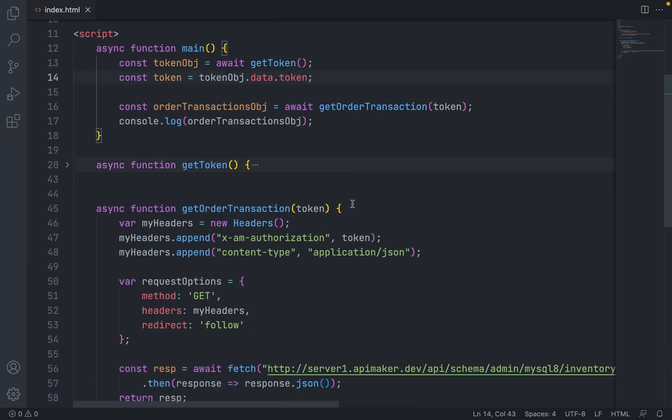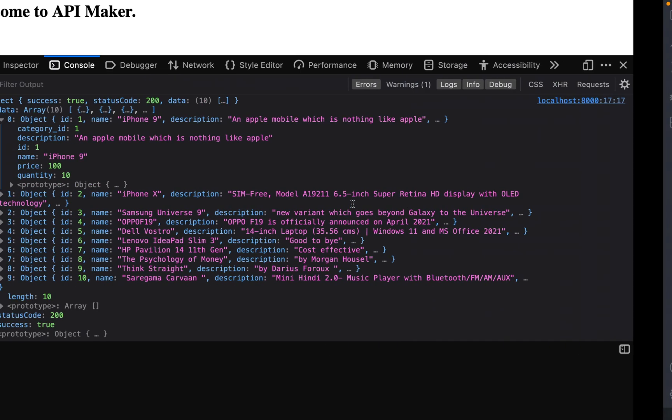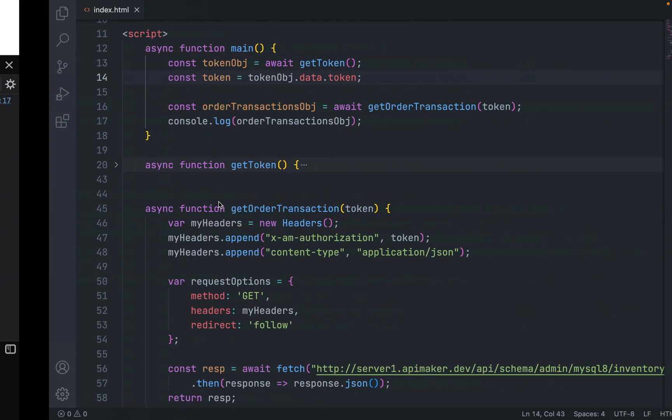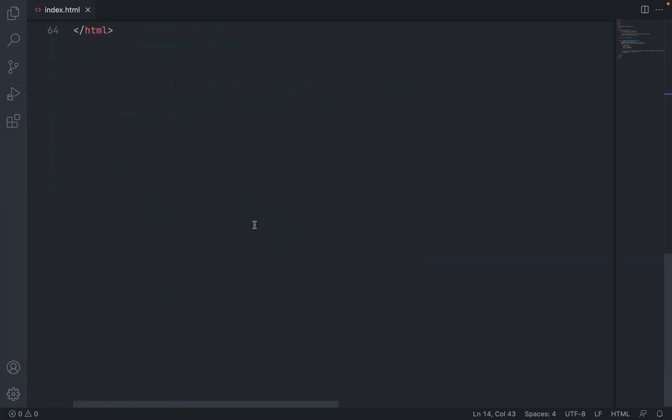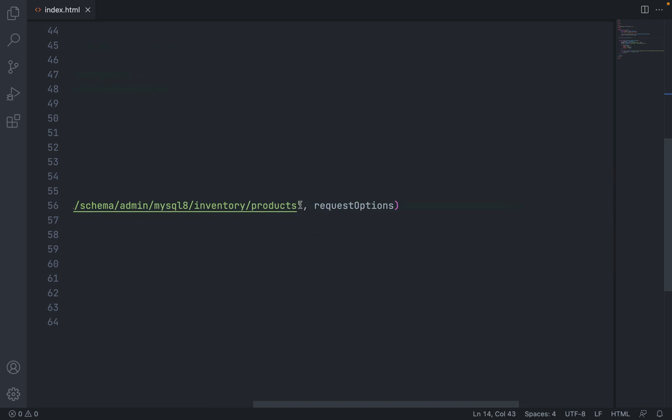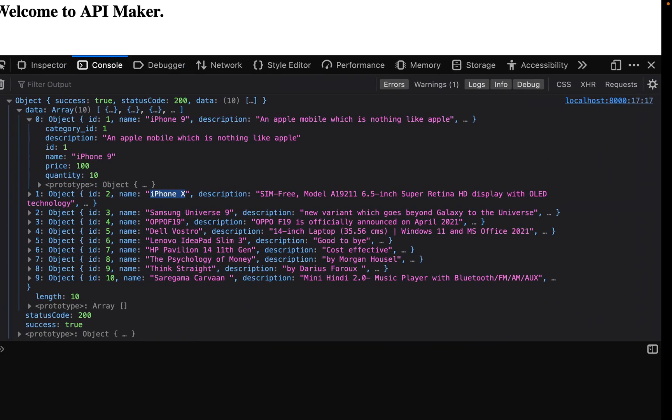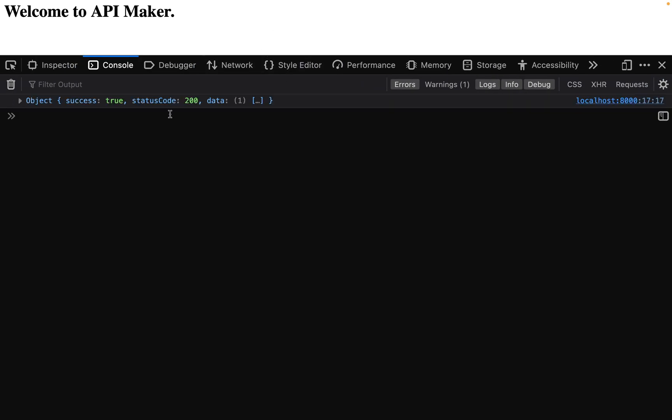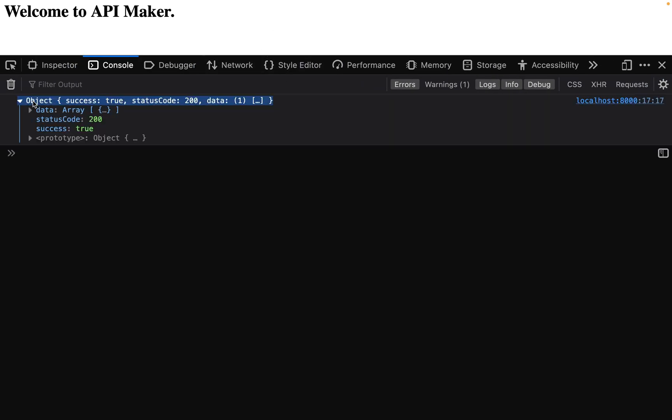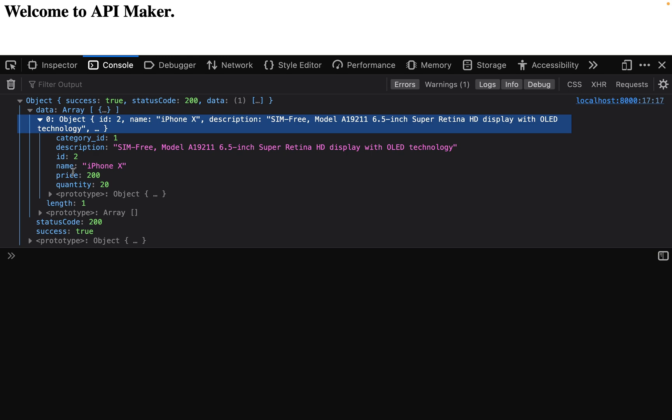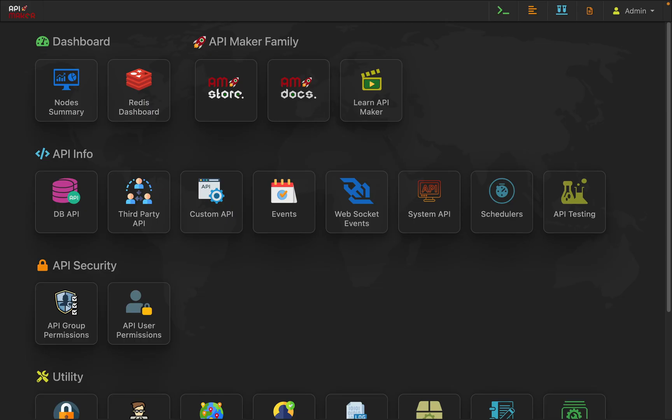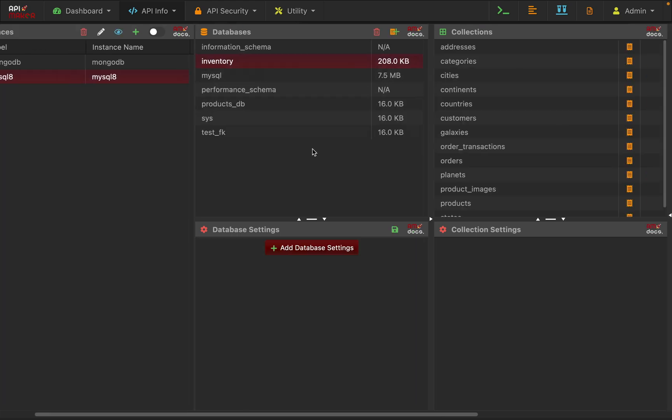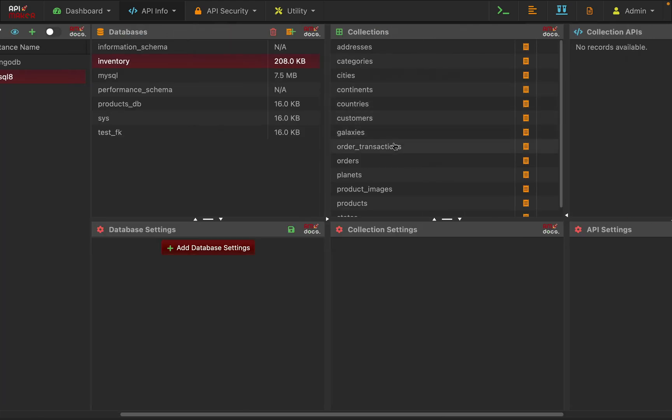Now let's say we want to get data of the product with the name iPhone X. So for that, we can just pass like this. Save the content, refresh the page, and you will see only one object, the product with the name iPhone X. We will learn all these APIs one by one in detail in other upcoming videos.